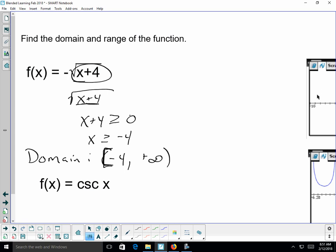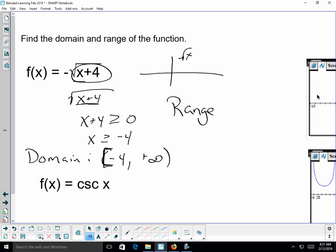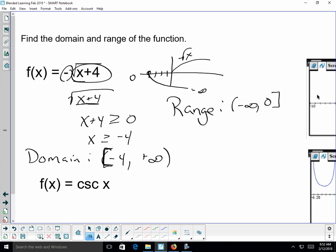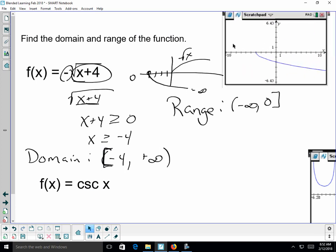For the range, the parent function of √x is shifted 4 units left by the +4. The negative sign reflects it over the x-axis, so the graph goes downward. The highest value is 0 and it goes to negative infinity, so the range is (-∞, 0]. You can verify this by graphing it.